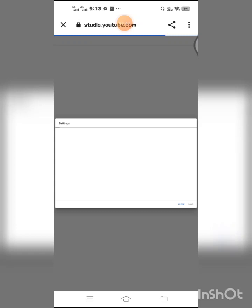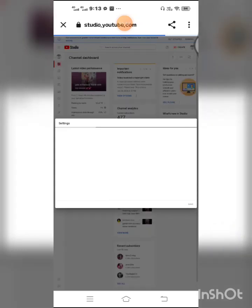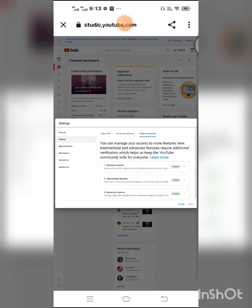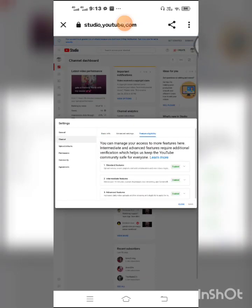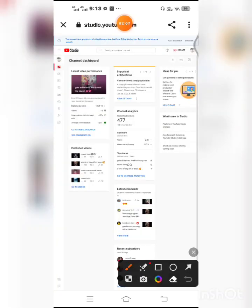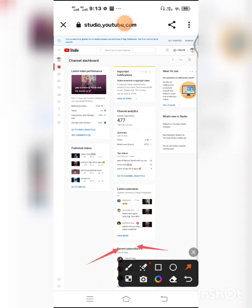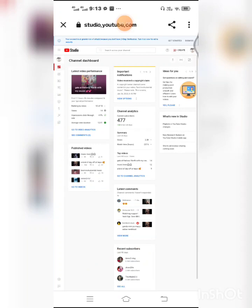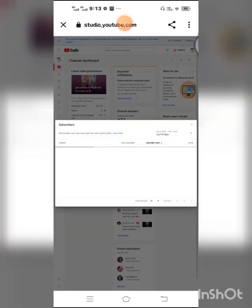Okay guys, so here there is a page here, just close this page. And then here down you can see recent subscribers here, right here. And then you have to click the see all here, okay, click see all.